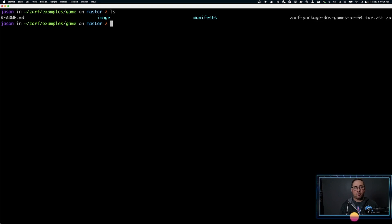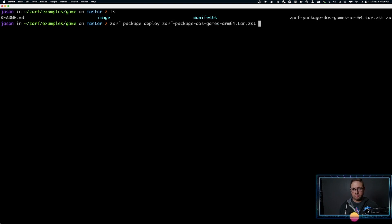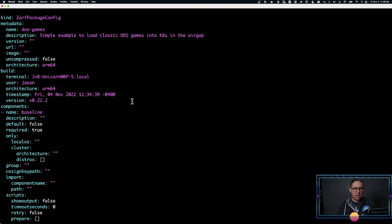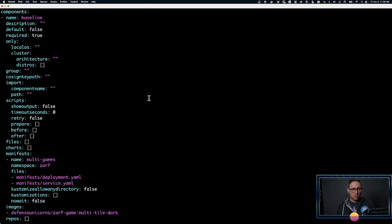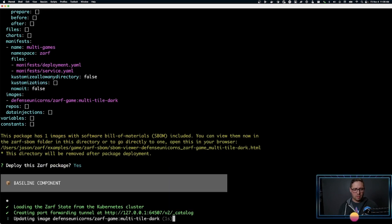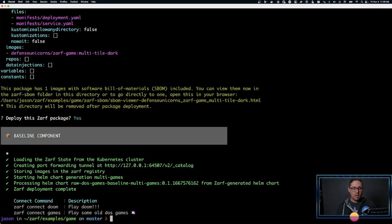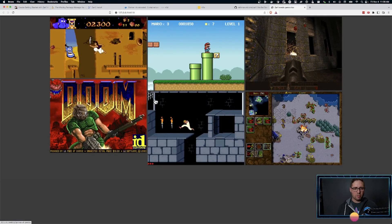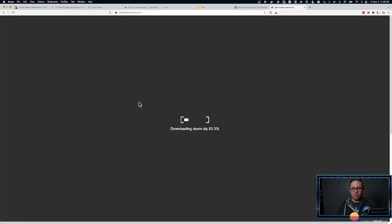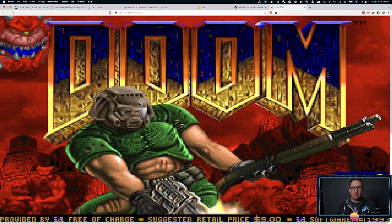To install a package, we're going to do XARF package deploy and the name of the XARF package. It's going to tell us all about the package — look it over, make sure everything looks kosher — and then we're going to say deploy the package: yes. It's going to do the deployment. We have XARF connect and it tells us how to connect to the webpage running inside the Kubernetes cluster. We do XARF connect games, we have our list of games, and let's go ahead and launch Doom for fun. Just like that, we now have Doom.